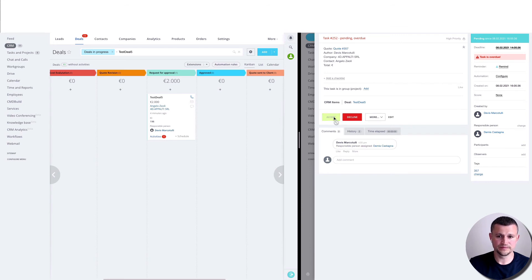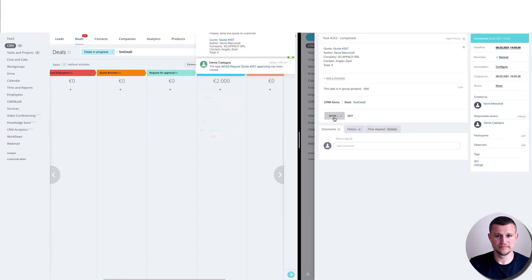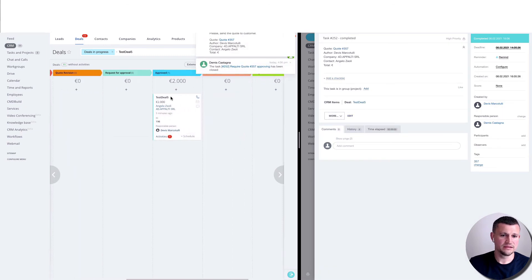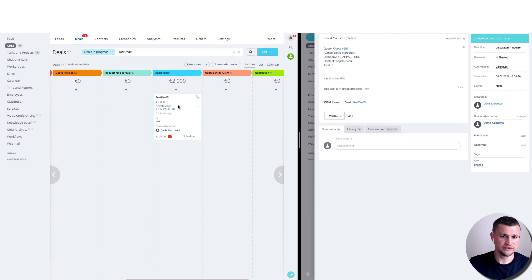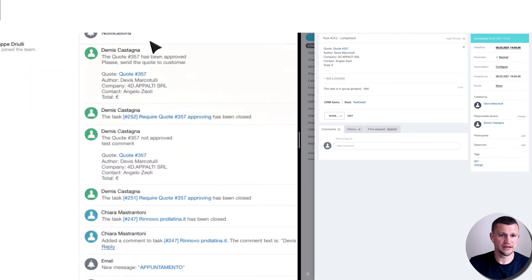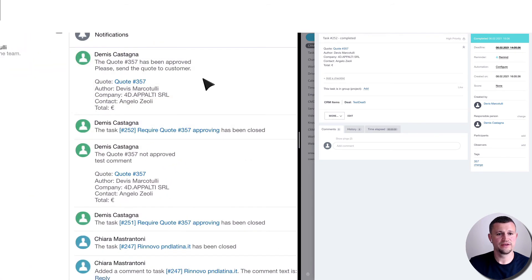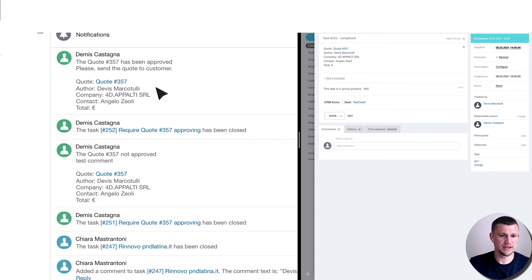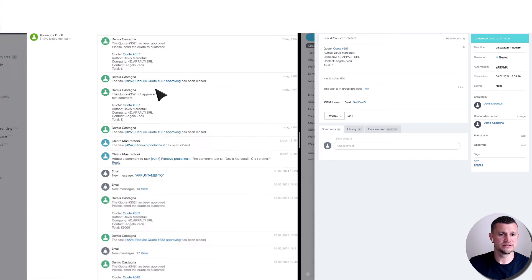Once he is accepting, the deal moves to approved stage and the manager gets notification that it has been approved, the quote sent to the customer, and so on.